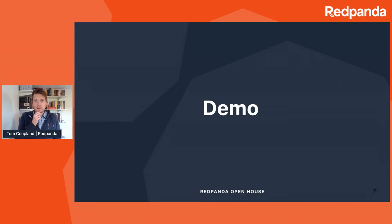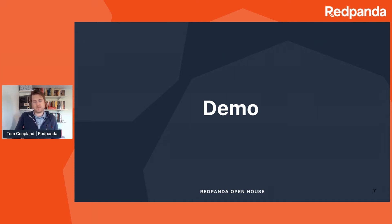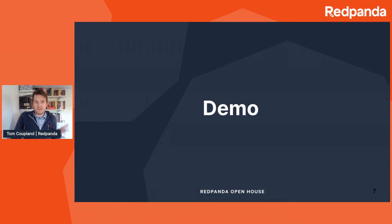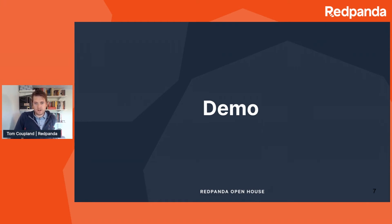That's what it all looks like underneath in abstract architectural systems diagrams. Now I'm going to give you a little look at what it really looks like and what you'll see when you're creating and managing your instances of Red Panda.